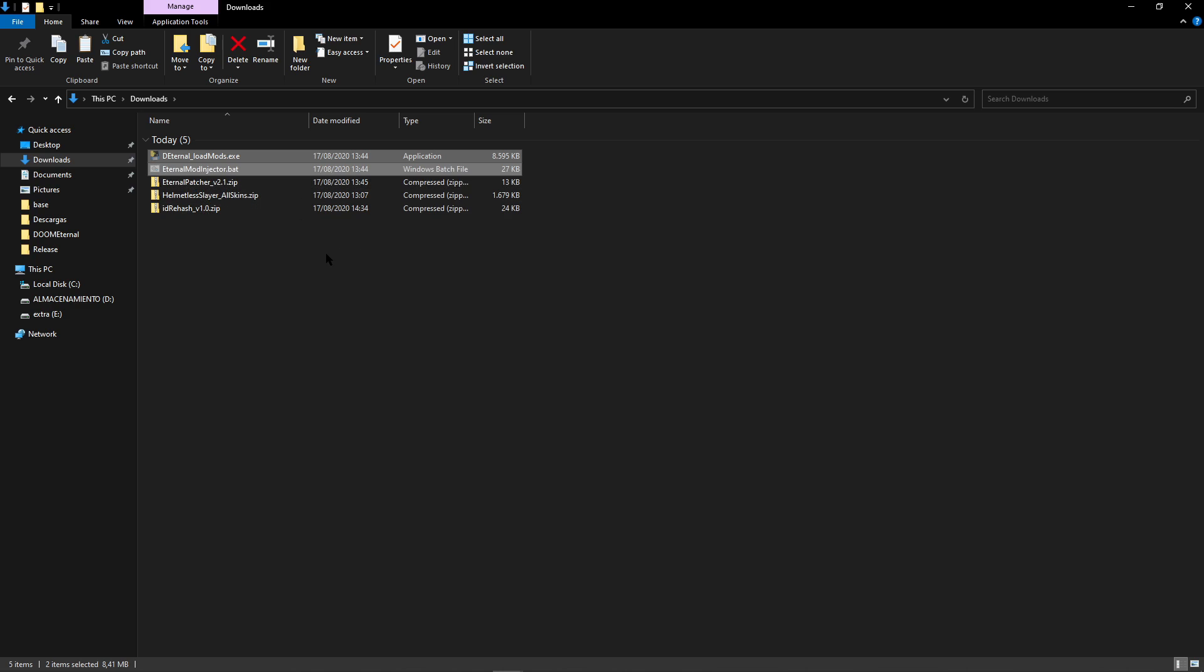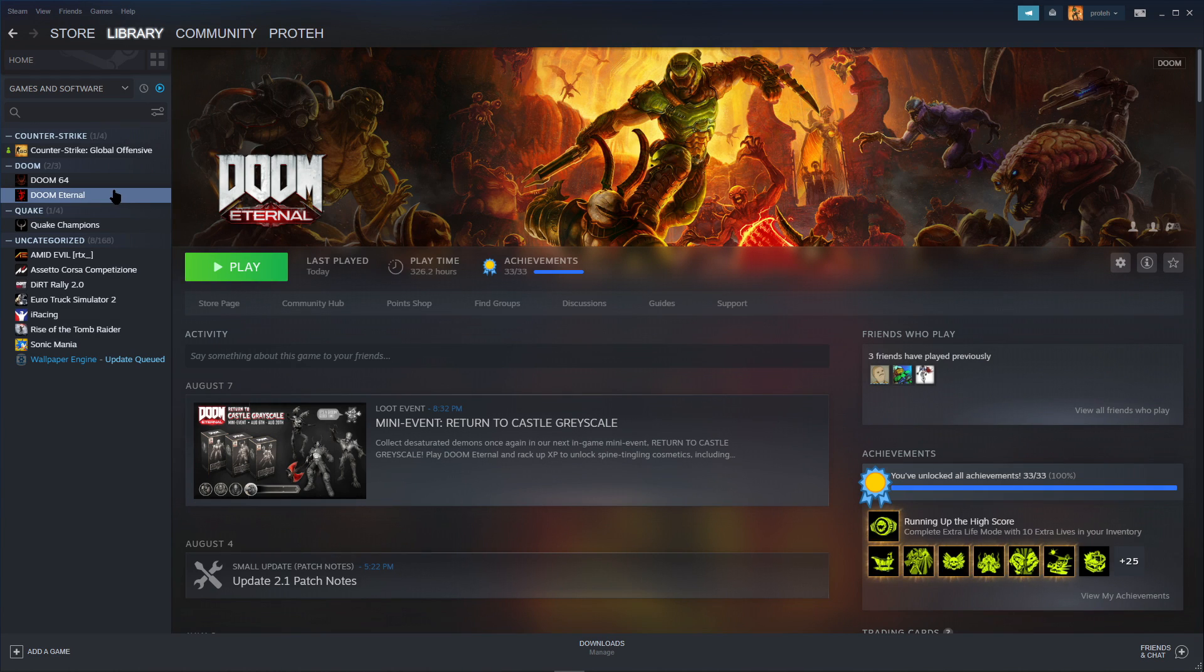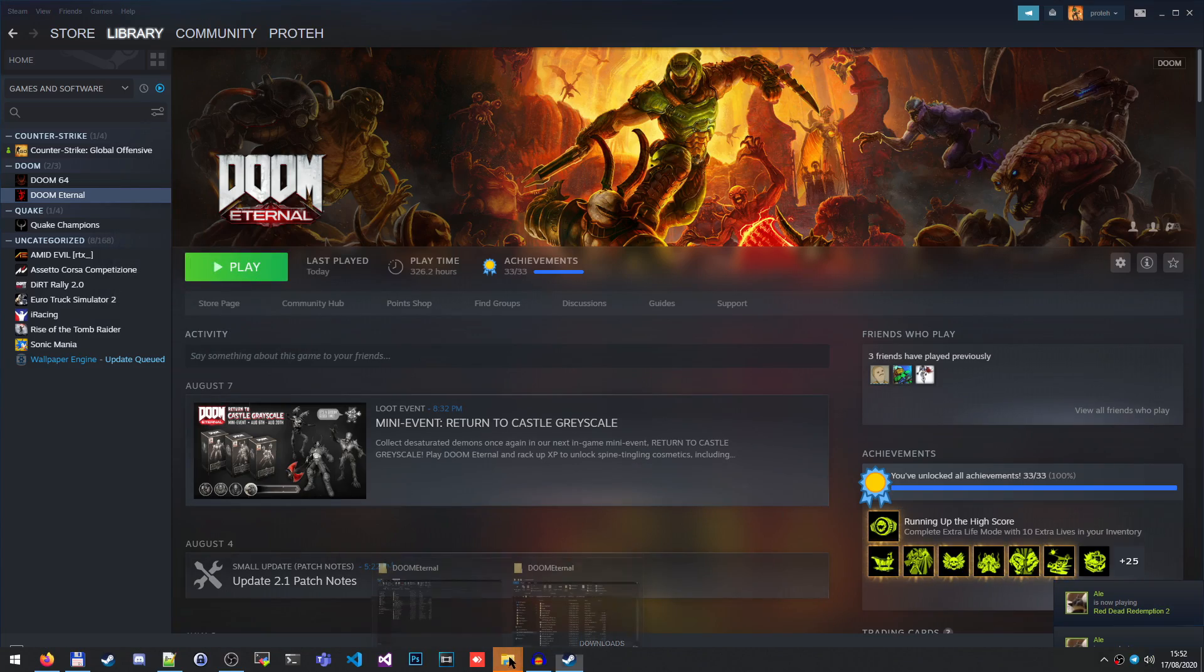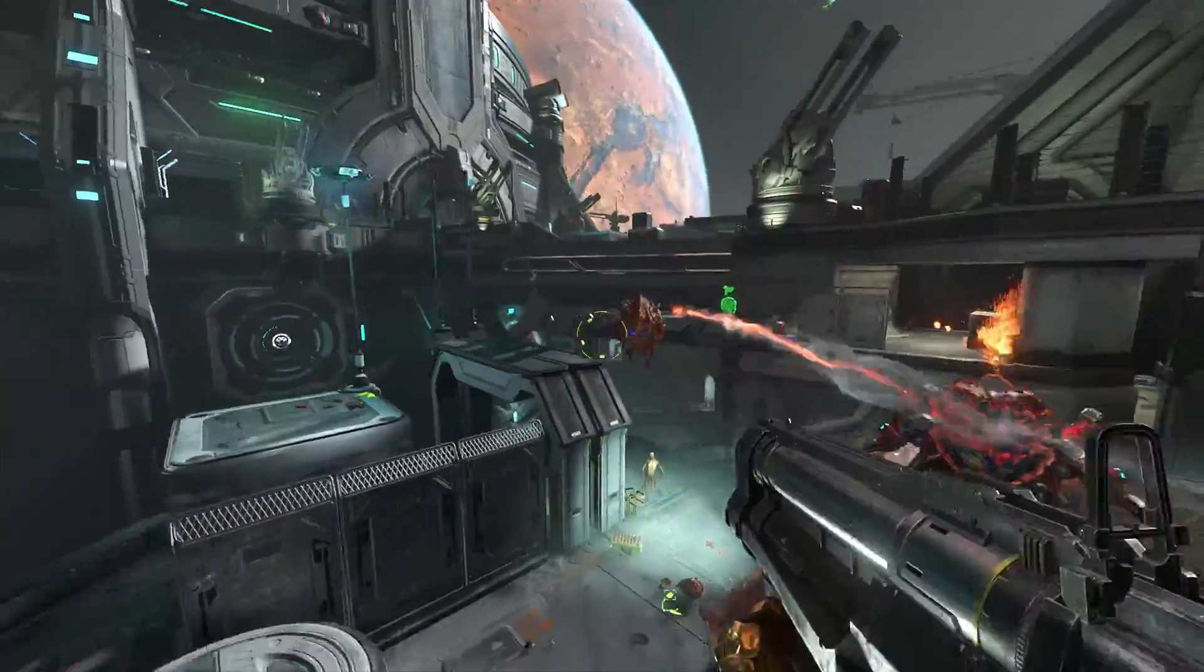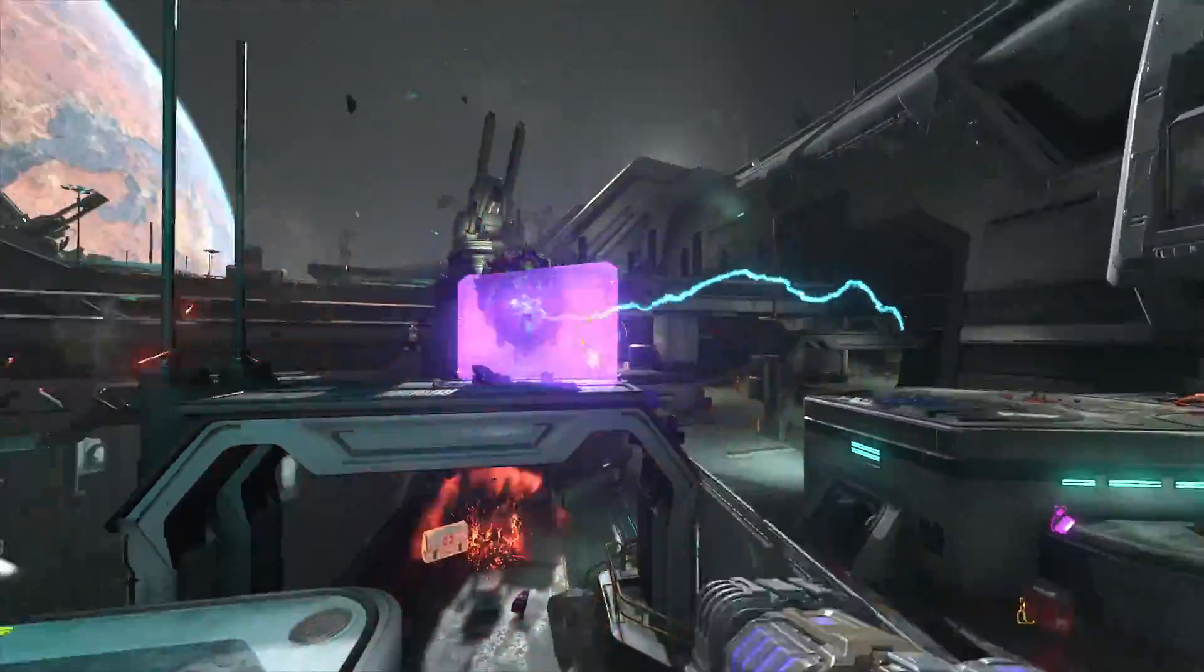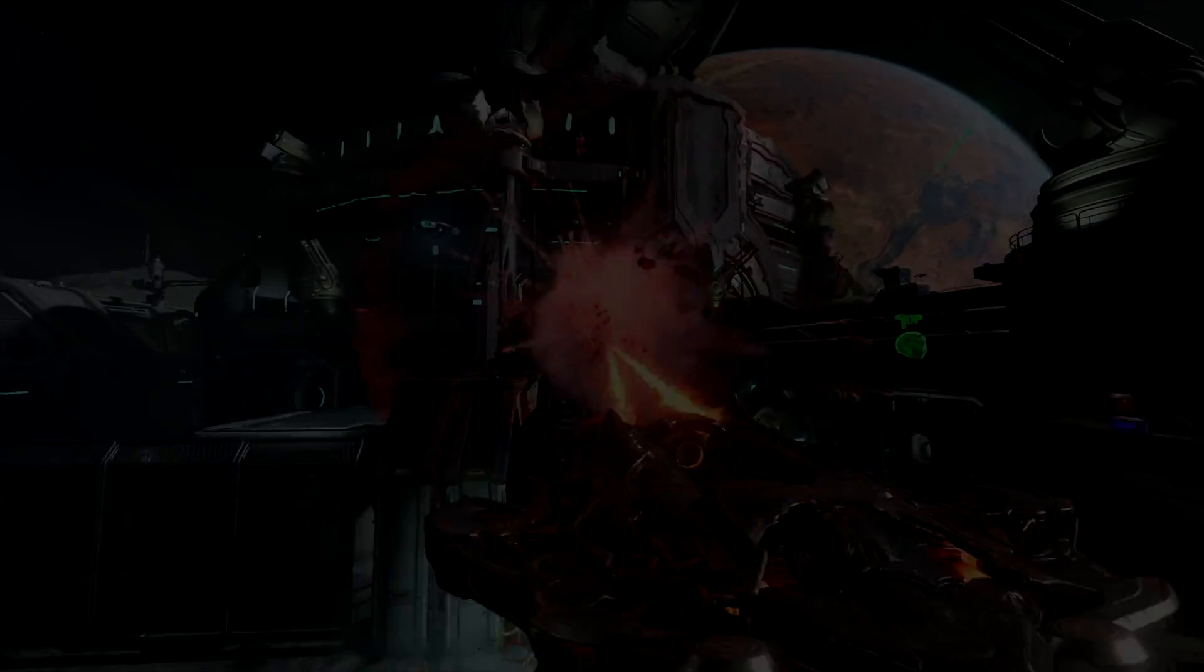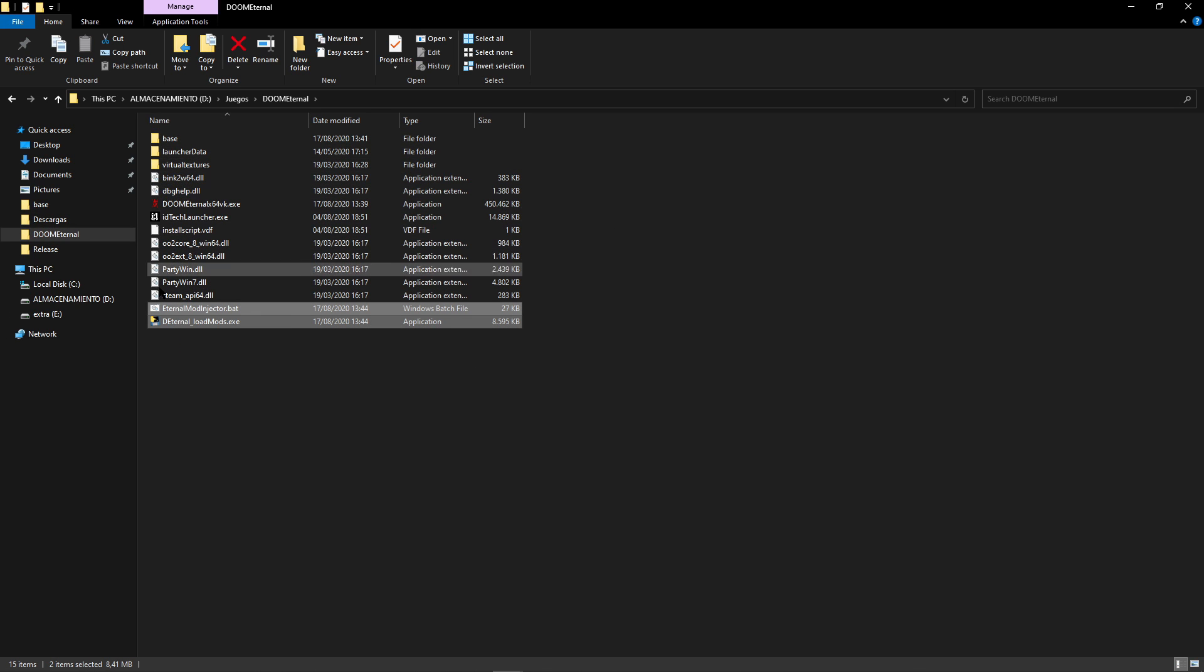Alright, so now go to your Doom Eternal game folder. If you're using Steam, to find the game folder just right-click on the game in your library, go to Manage, and click on Browse Local Files. If you're using the Bethesda Launcher version, you should know where you installed the game because that launcher asks you where you want to install it. When you are inside the game's folder, just paste the 2 files we copied earlier right here in the root folder where the game executable is.